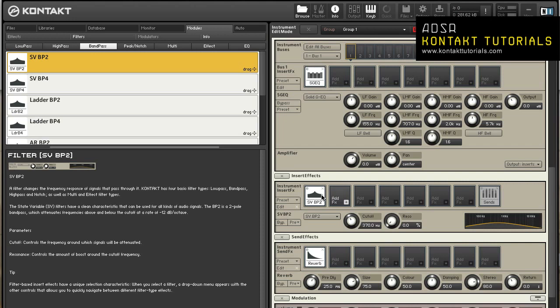All signal processing modules have the following common controls. Bypass will toggle bypass mode, which causes the module to pass its input signal onto its output without any processing. The bypass button can also be toggled with the B icon in the top left corner of the module.